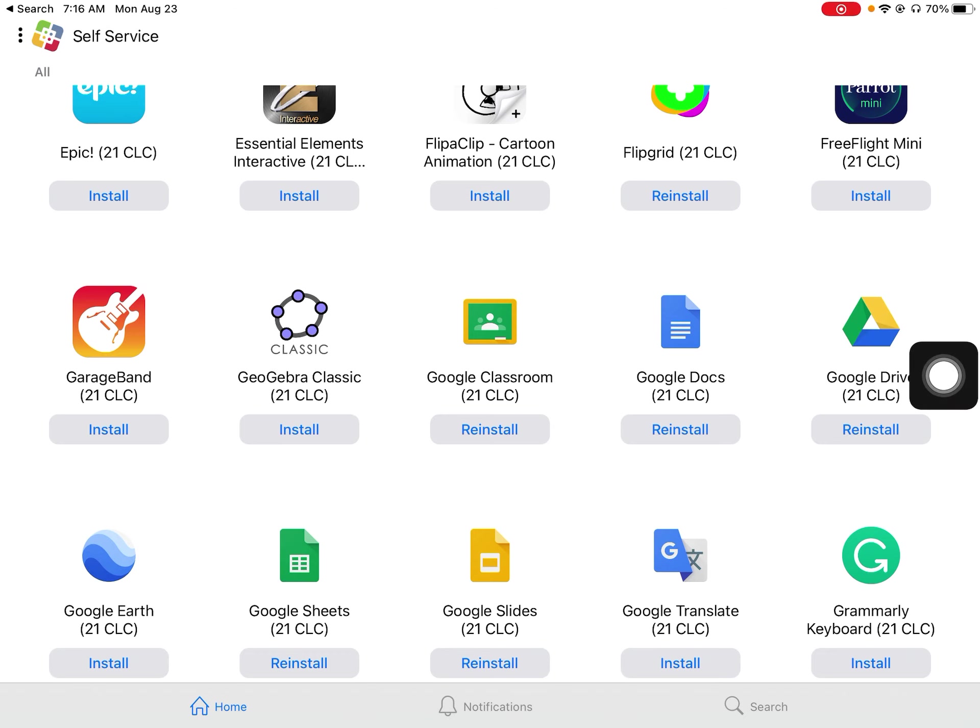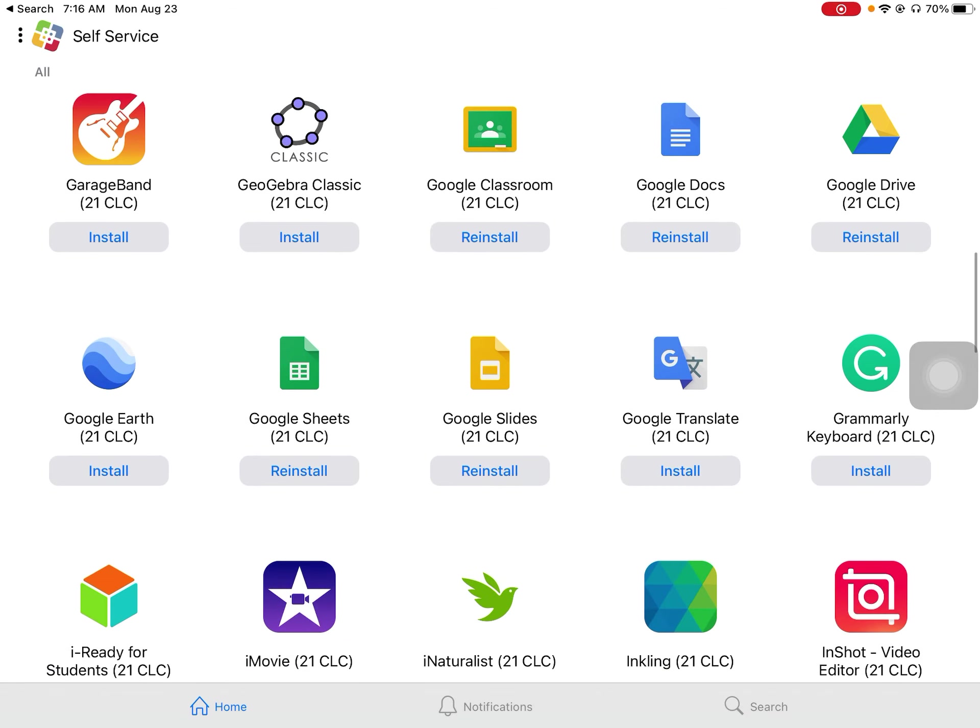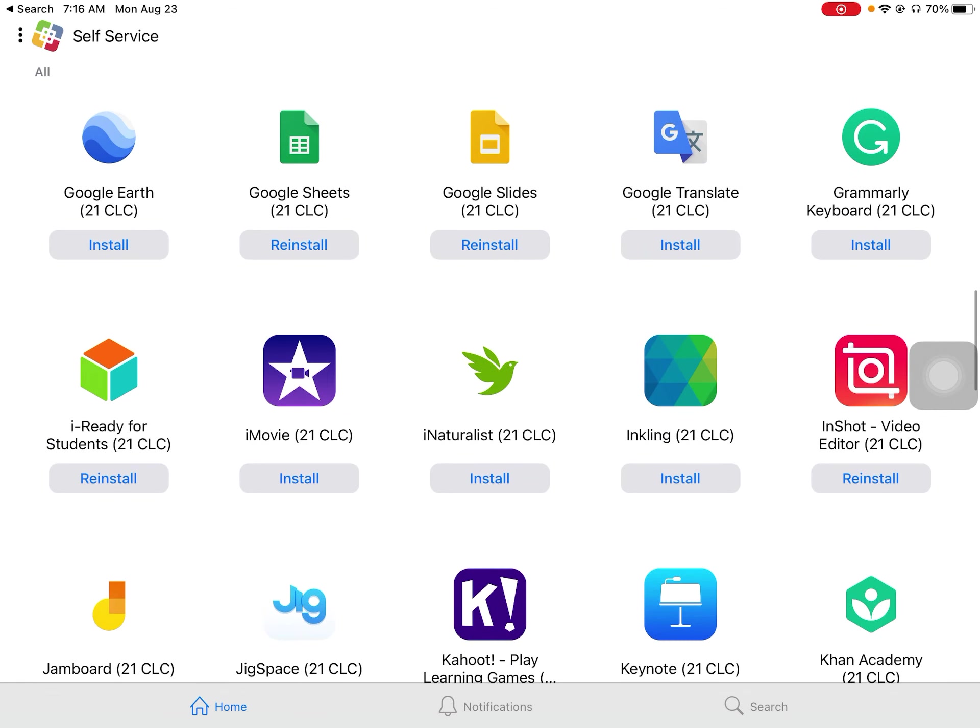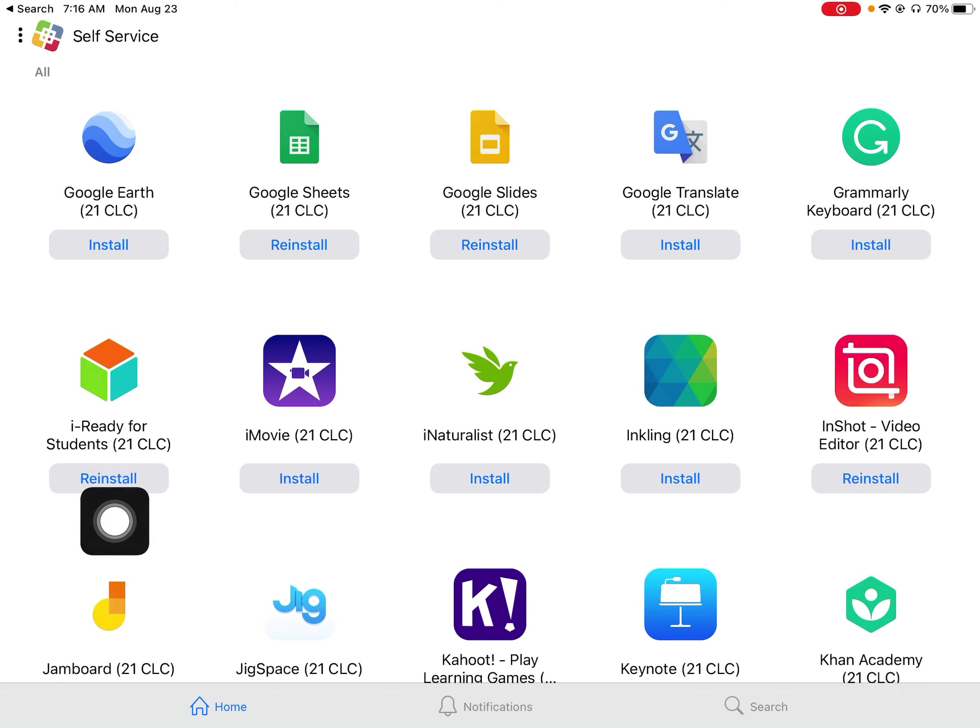But make sure that iReady is installed. This is all in alphabetical order. So if I go to iReady, if it says reinstall, you're good to go. It's already on your iPad.